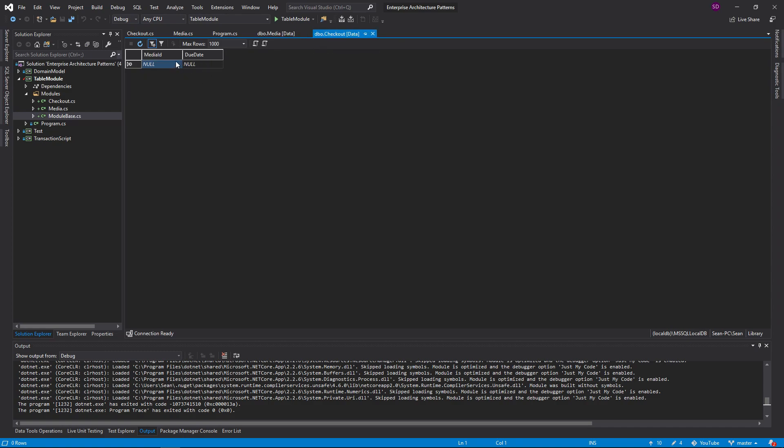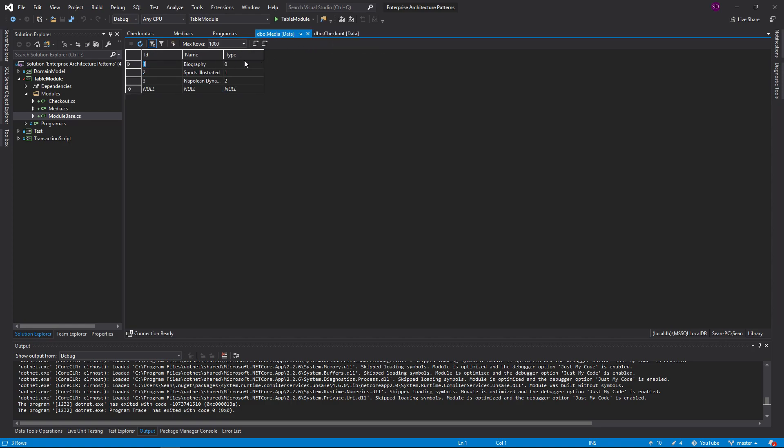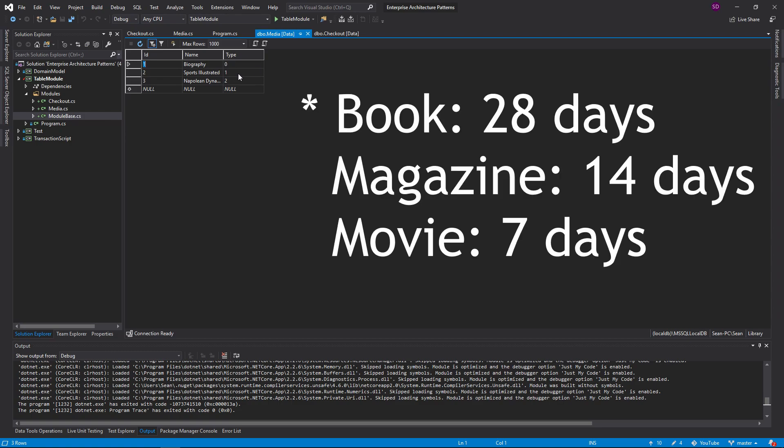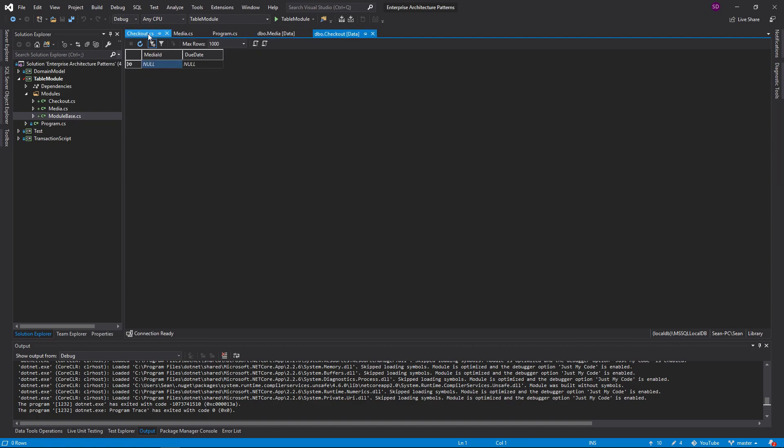And then you can check out this media and each type has a different amount of days that can be checked out. So a book can be checked out 7 days, magazine 14, movie 28 days. That's the domain logic that we're working with here.